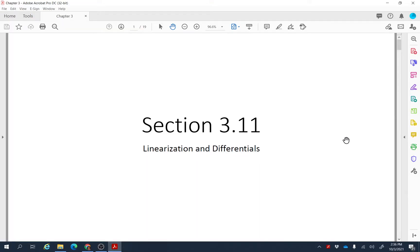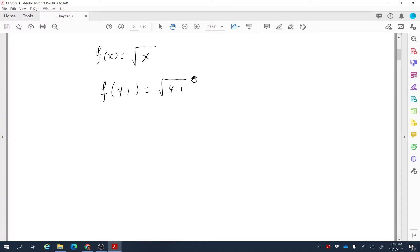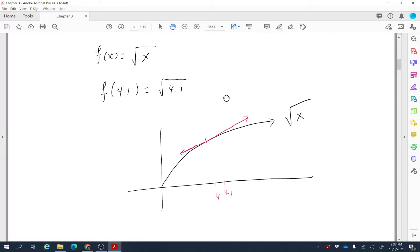Section 3.11: linearization and differentials. Let's say you have a function f(x) = √x and you want to calculate the value of this function when x is 4.1, meaning we're looking for √4.1. Since 4.1 is not a perfect square, finding its square root is not easy, so we need another approach.